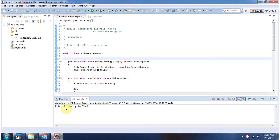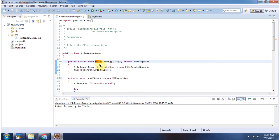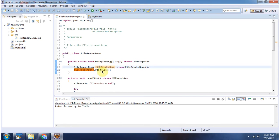Here you can see the output. Inside the main method I have created a FileReaderDemo object, then I am calling the readFile method.